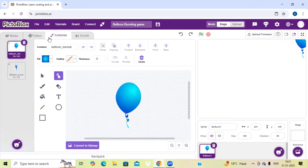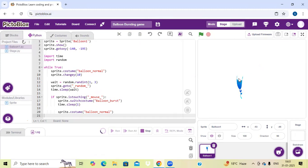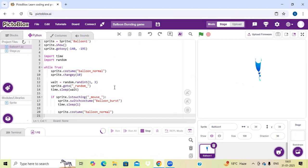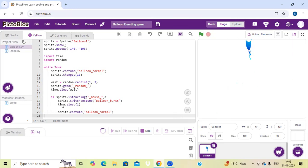When I touch this balloon — as you can see, if I run this and touch it from my mouse, then it gets burst. That's why I have written sprite dot is touching — when I touch it from our mouse, then the sprite gets burst.